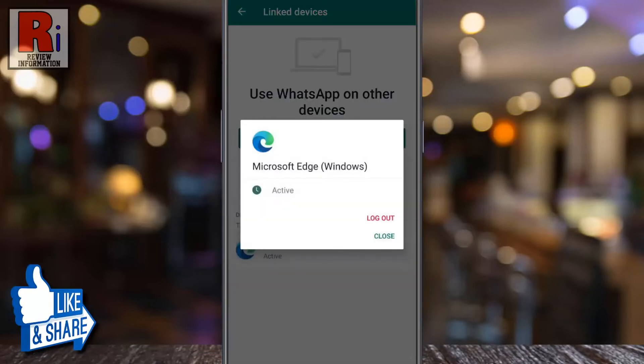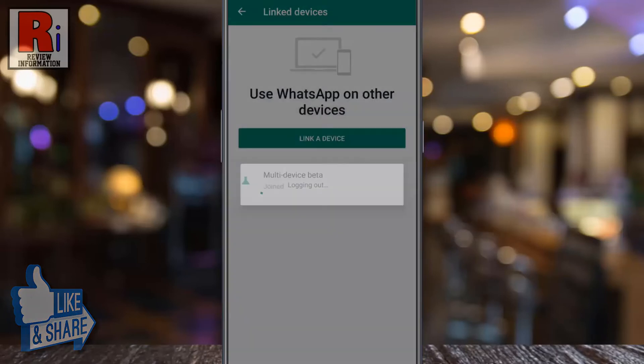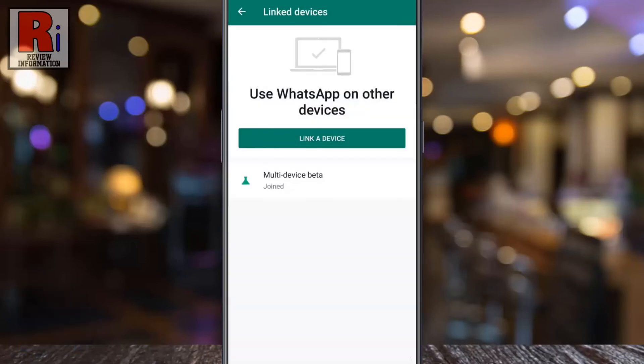From the confirmation window, tap log out. And the device has been logged out. Similarly you can unlink all the other unknown devices.